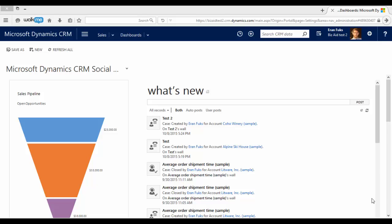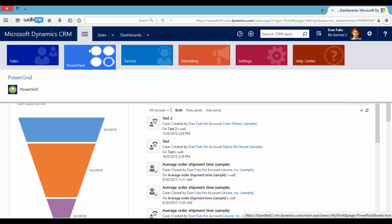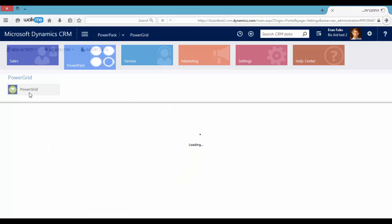This add-on is offered by Power Objects and enables us to edit records information on the fly. After importing the solution, you will find a new work area, Power Path, and a new entity, Power Grid.